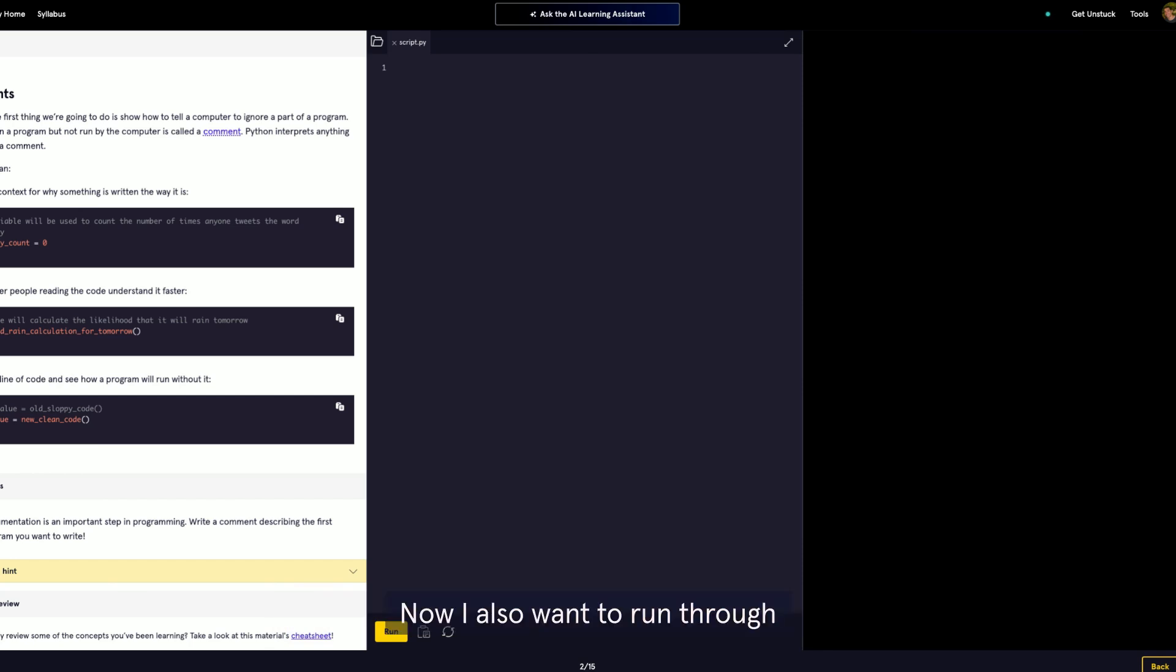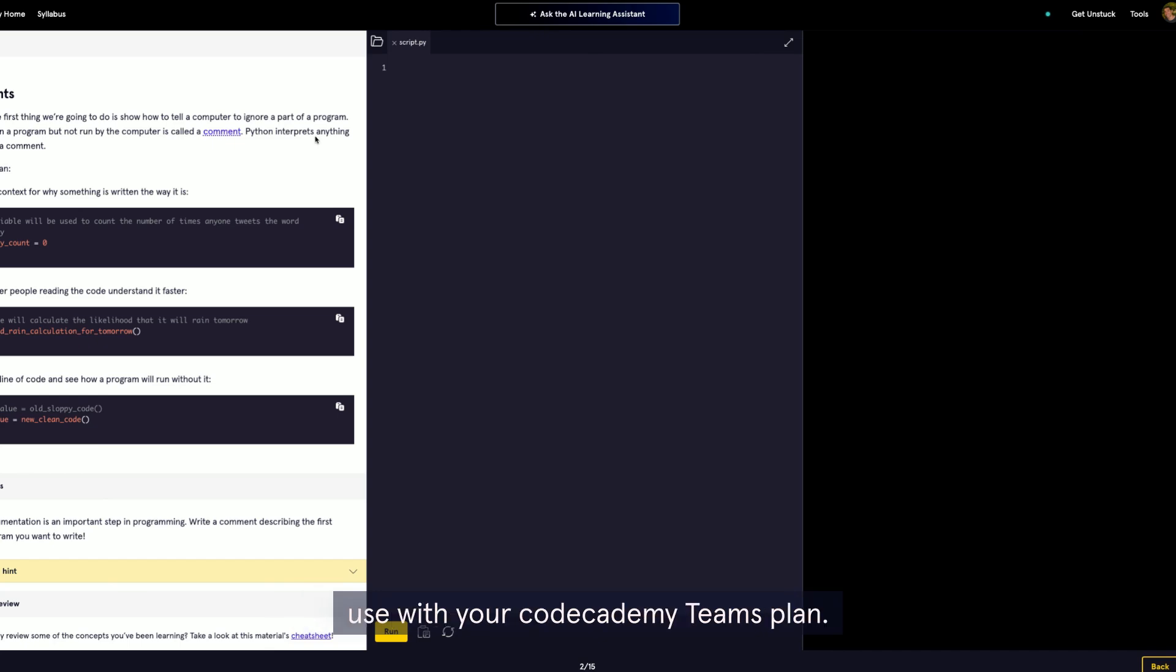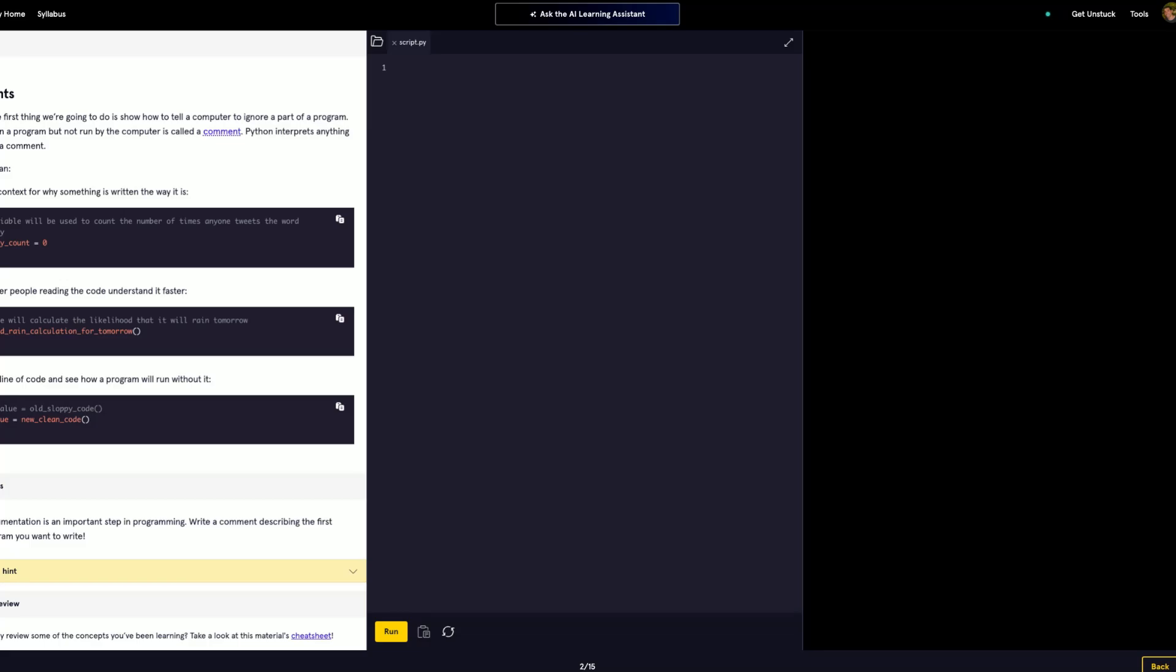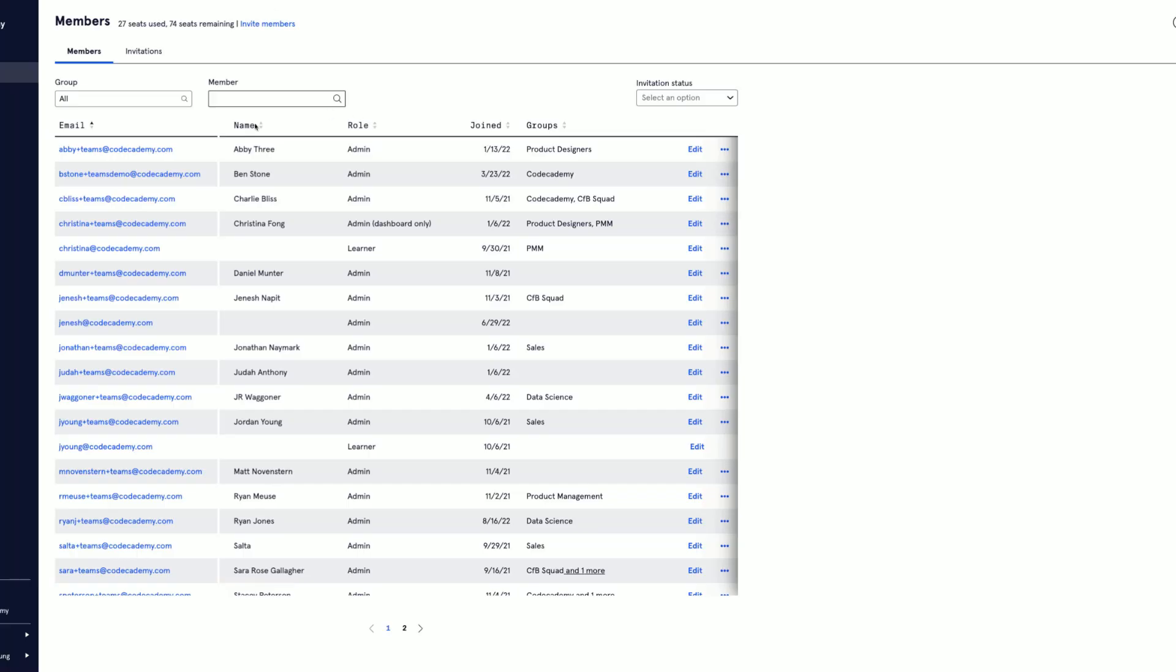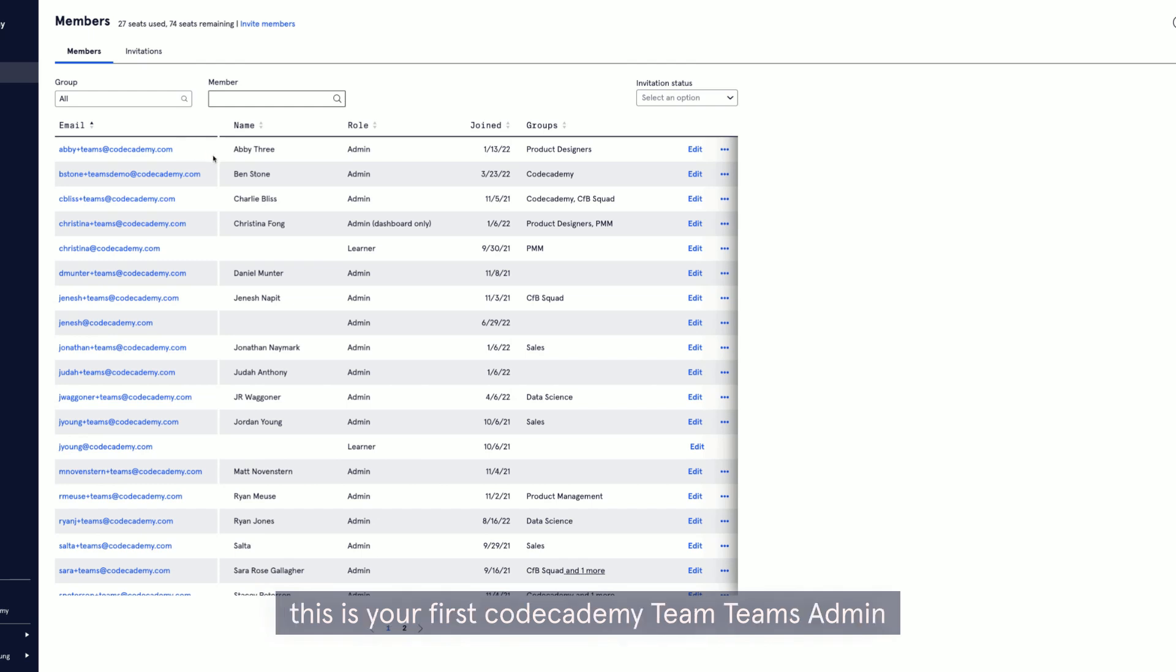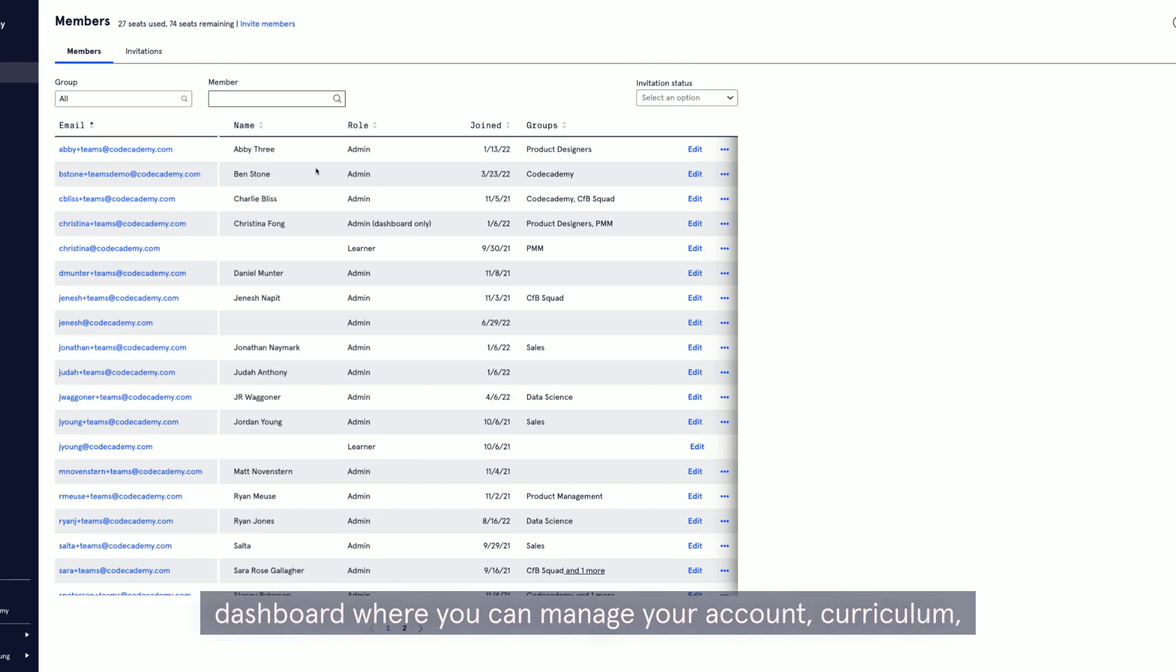Now I also want to run through the reporting and analytics features you can use with your Codecademy Teams plan. This is our business account management tool.